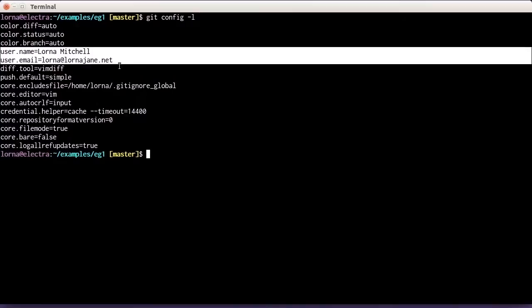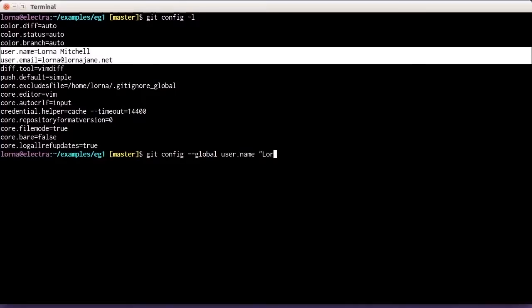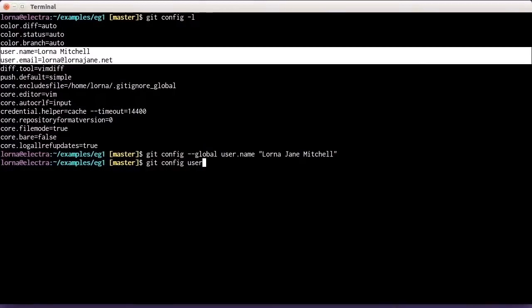To set something like this, you would do git config. Username is typically a global setting, so to set it for all your repositories you use the --global switch, then user.name and the value you want to set it to. It just comes back without showing any output, but you can check the setting by running the config command without a value and it will show you what it's currently set to.